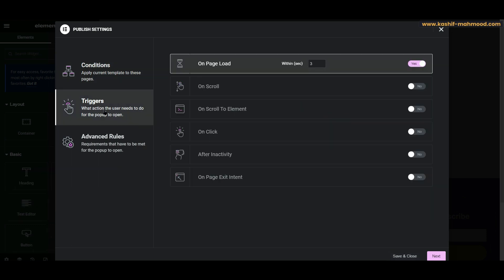Then here you can select 'On Page Load' and you can select the timer after which you want to show the pop-up. Once you have done this as well, then you will have to go to 'Advanced Rules.'